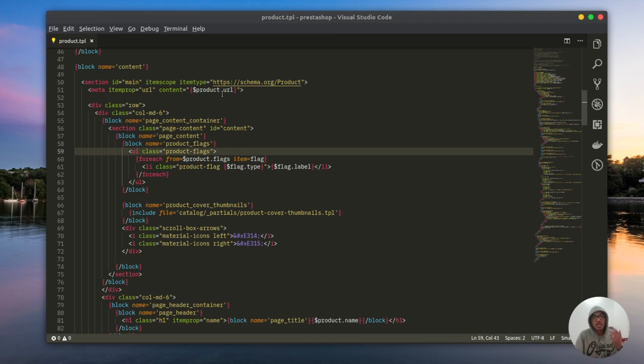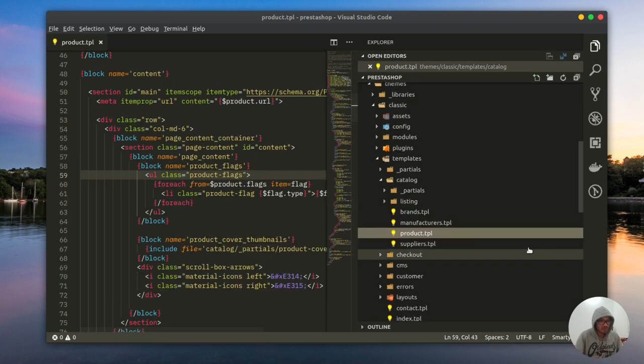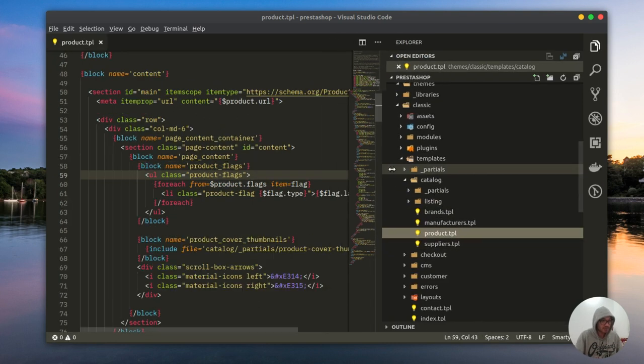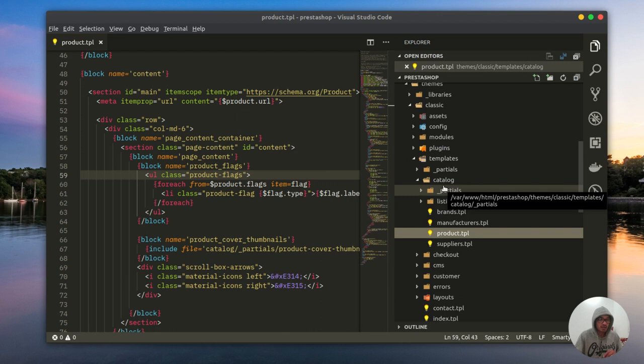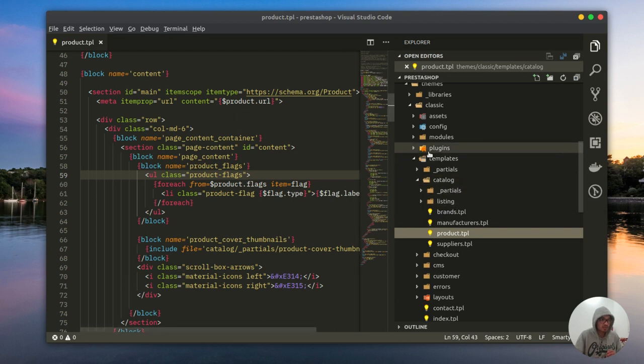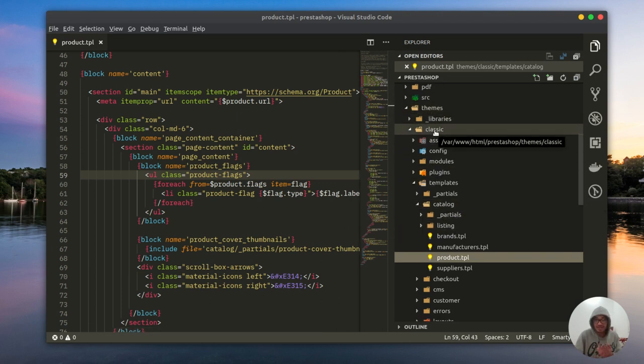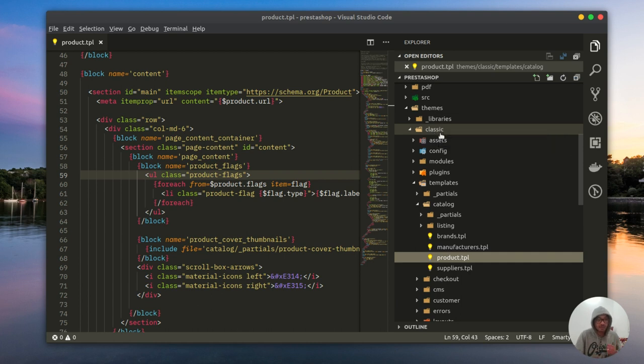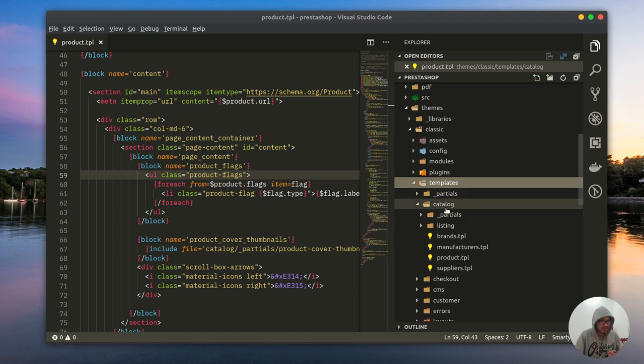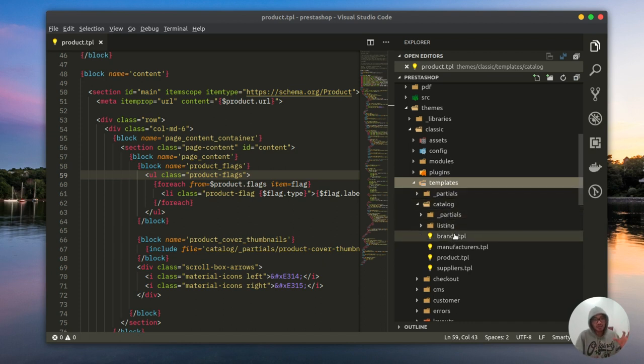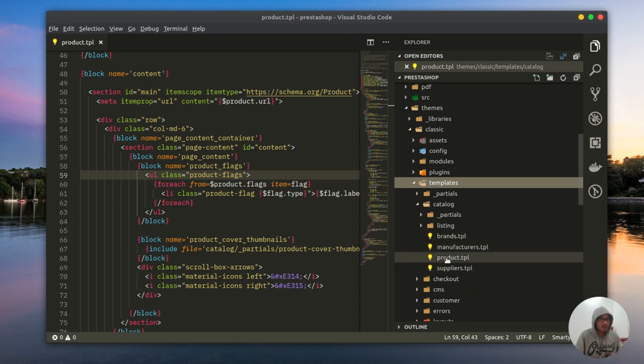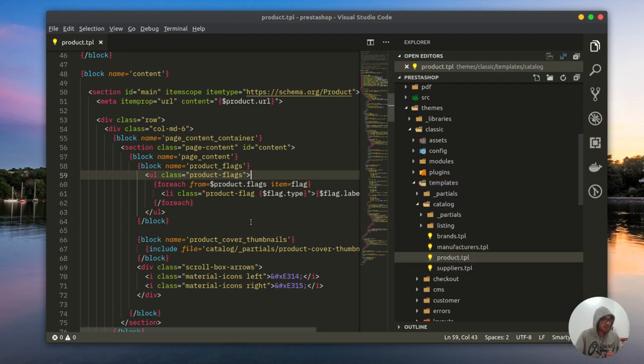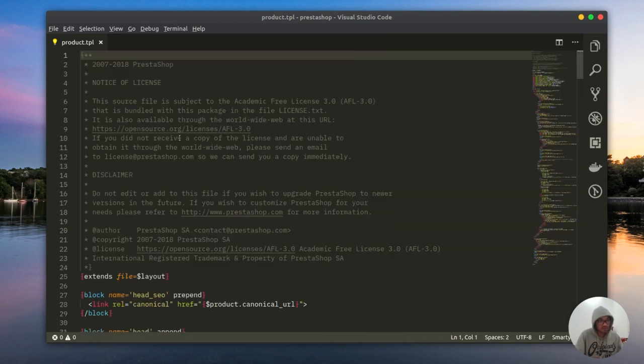So I need to go to the product.tpl. There's no big difference comparing to previous versions, but the main thing is still the same. We are under the theme folder, then the current one which is called classic, then inside the templates, then from the template we go to catalog. This is like the big name, so we have brand, manufacturers, product, suppliers, etc. From there I'll pick product.tpl.